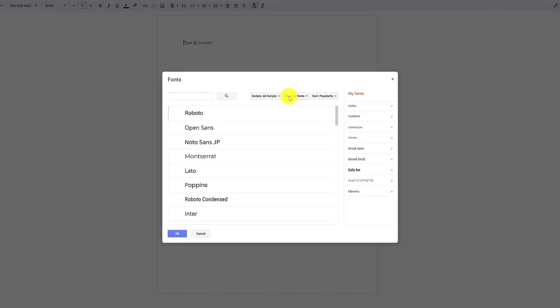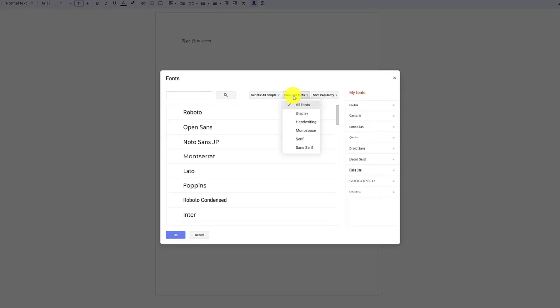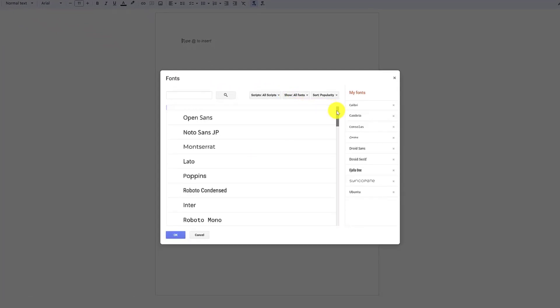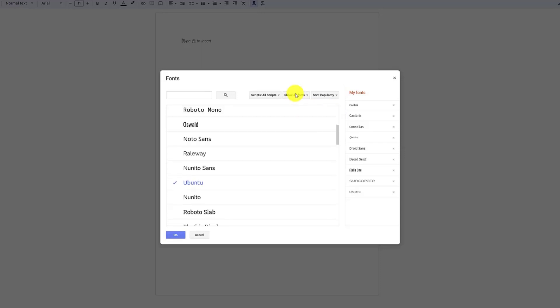From here, you can select an entire collection of Google fonts to add to the Docs font drop-down menu. Click the show drop-down menu at the top for a list of categories.